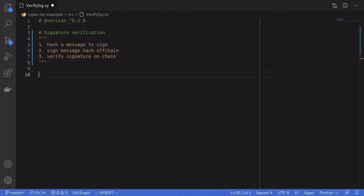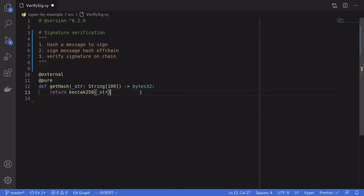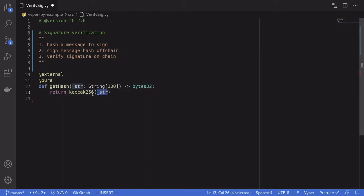The first part: hash a message to sign. For this example we'll hash a simple message, a string. Here I've created a simple function named getHash that would take in a string as input and then return a keccak256 of the string. This would return a bytes32 hash, and this completes the first part.